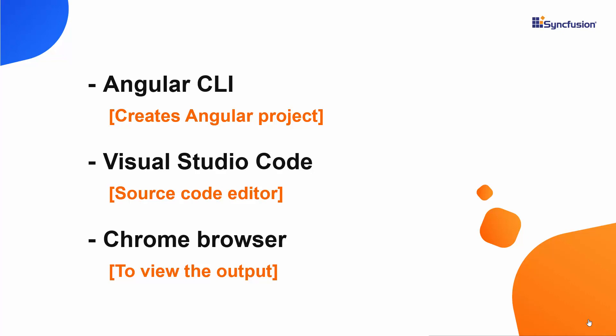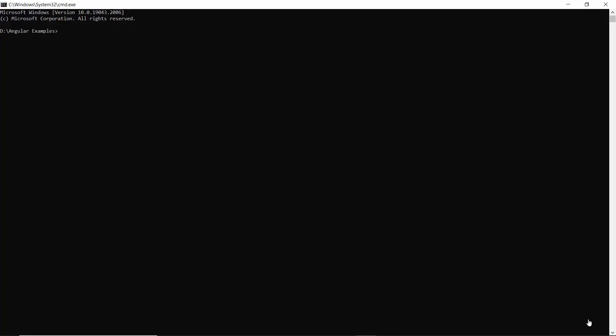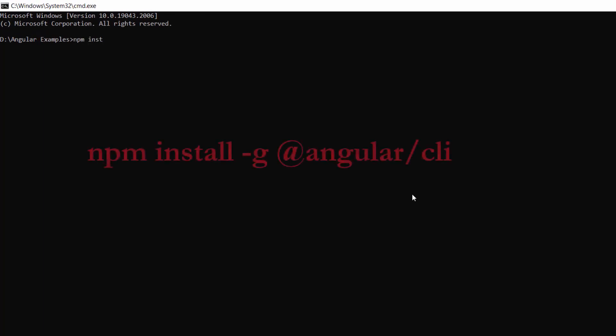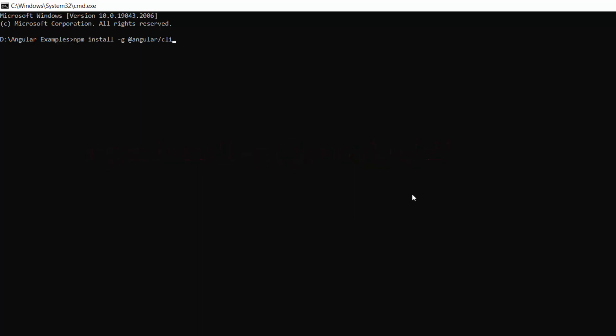I will edit my code using Visual Studio Code and view the output result on any of the supported browsers like Google Chrome. First, I need to install the Angular CLI in my machine using this command: npm install -g @angular/cli. As I have already installed Angular CLI in my machine, I am skipping this step here.